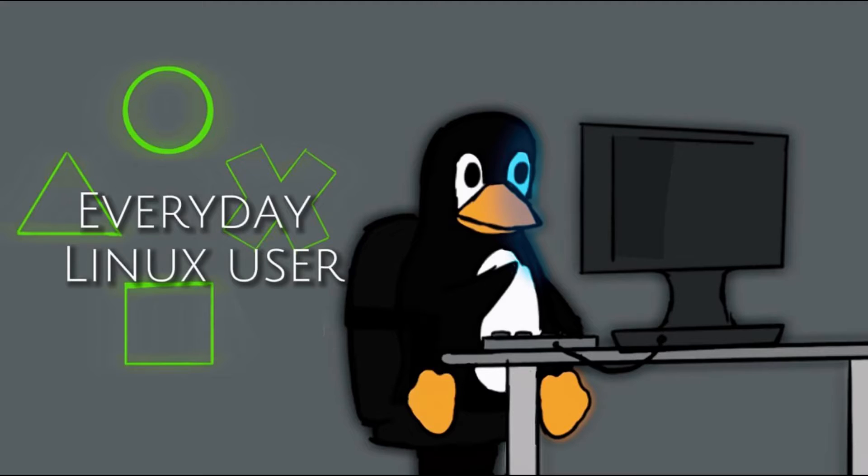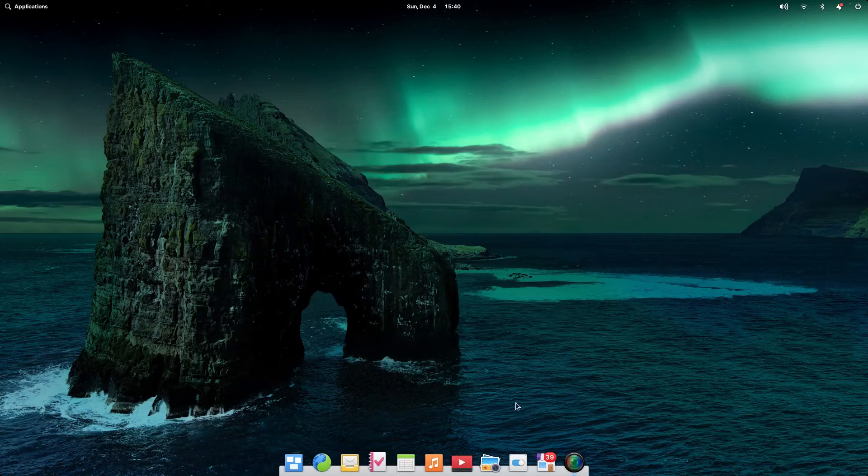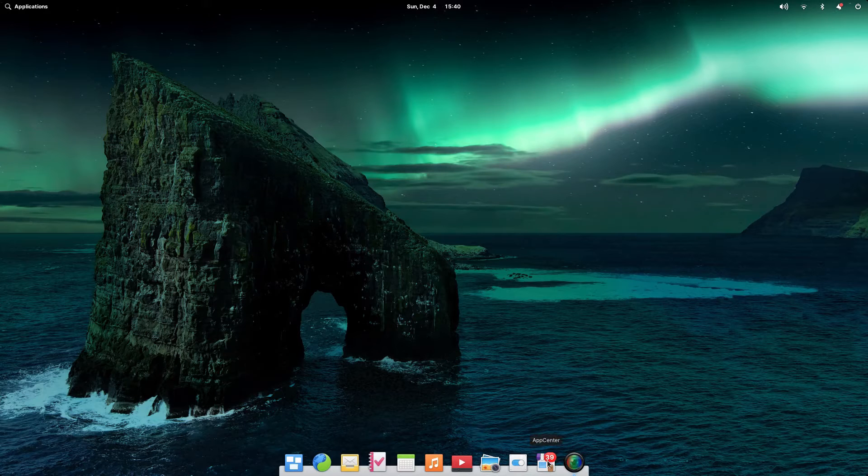Welcome to Everyday Linux User. In this video, I'm going to show you how to sideload Flatpak apps into elementary OS using the preferred method as prescribed by elementary.